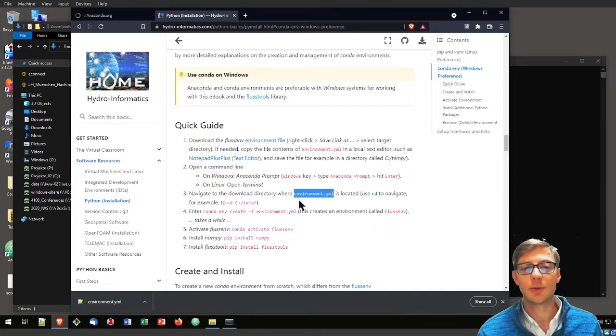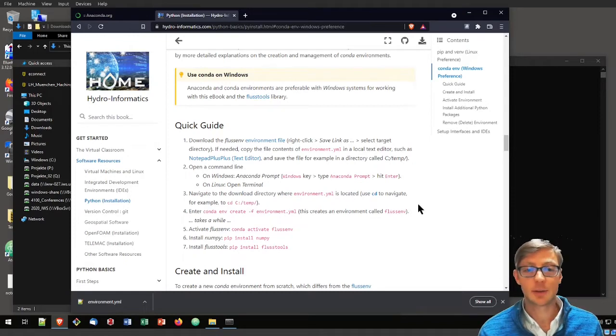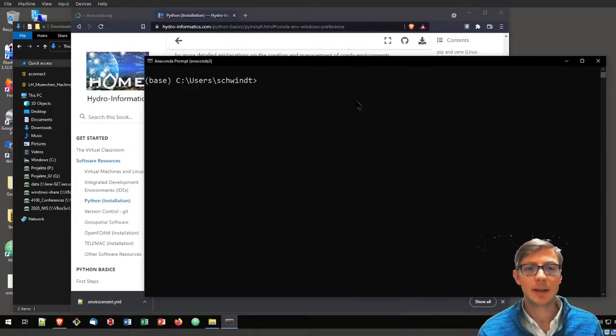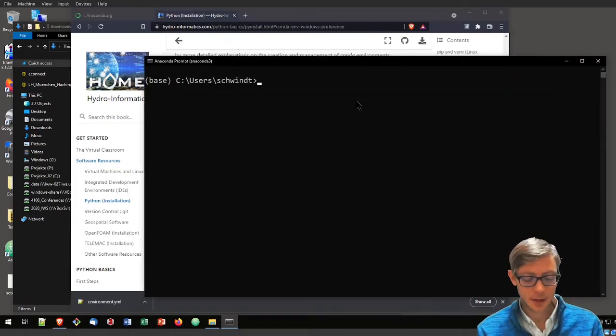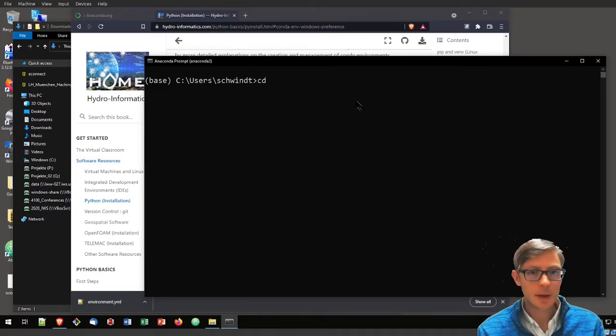We do that in Windows or in Linux also with cd, meaning change directory. Just to be sure.